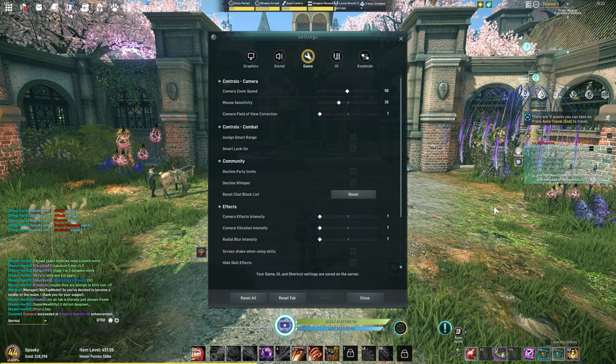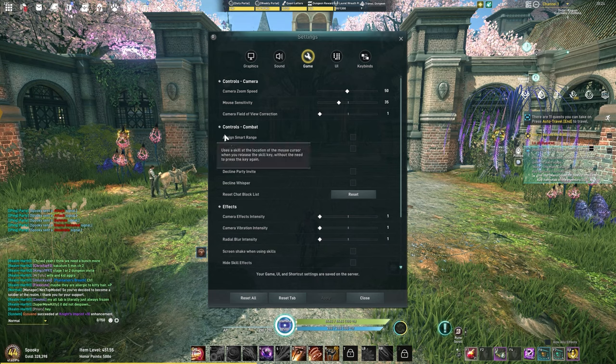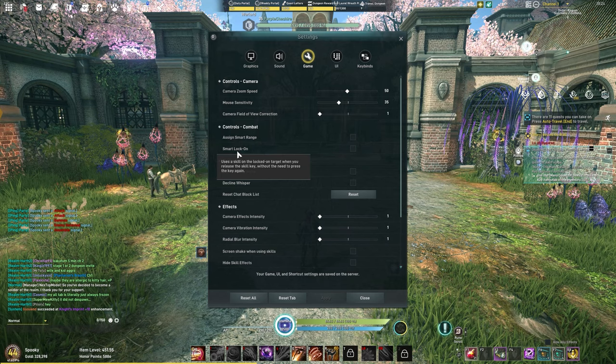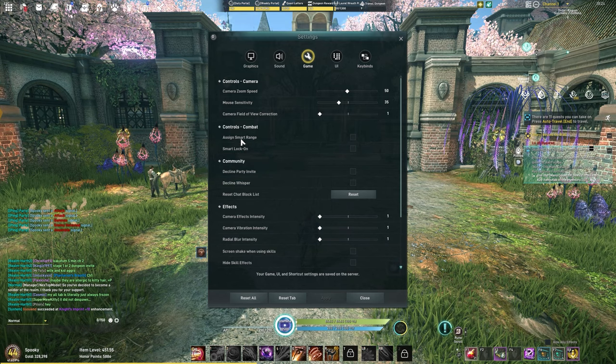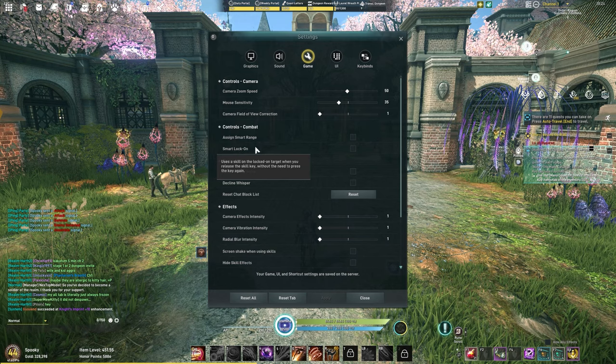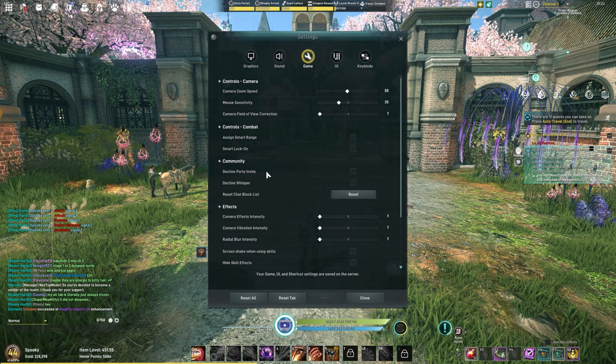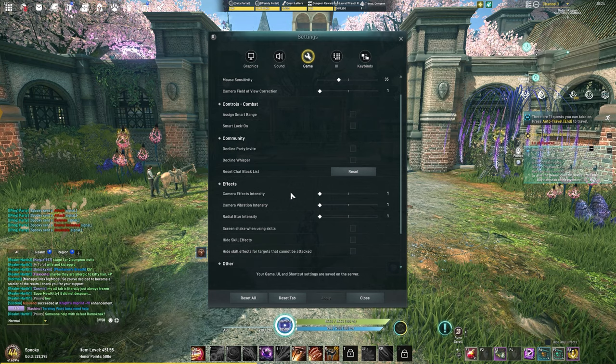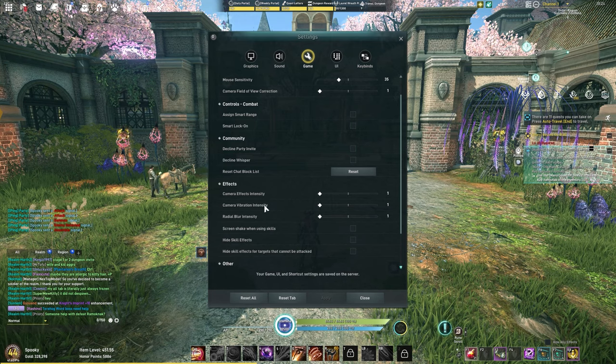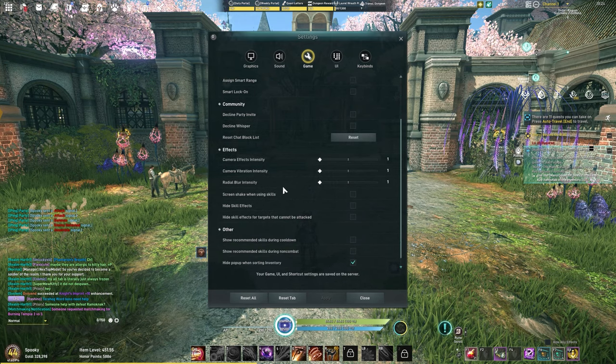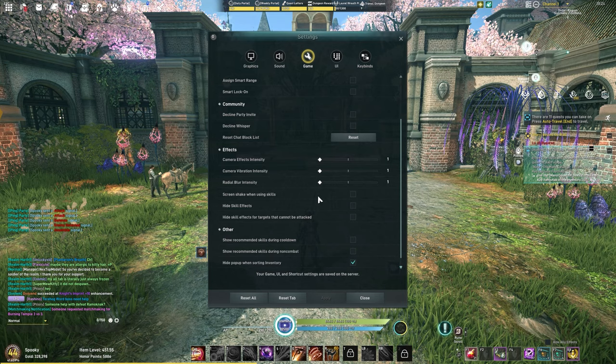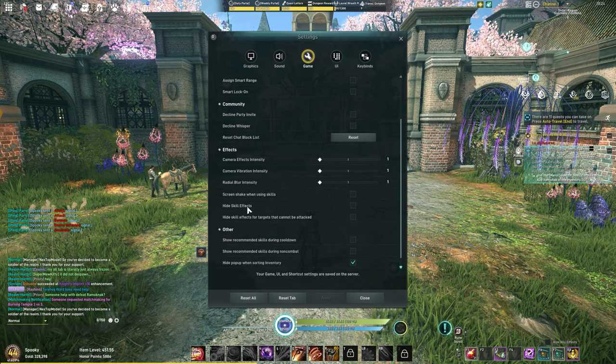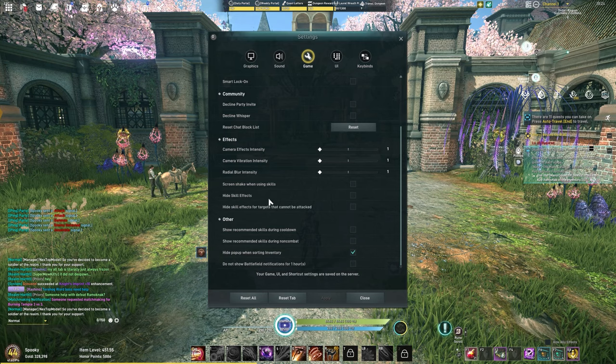These combat settings are for if you're wanting to select yourself. This helps you to easily select yourself with spells if you're trying to cast them on yourself. I didn't touch much of these. I did change the camera effects though, lower this all the way down. Camera vibration sensitivity or intensity, turn that all the way down. Radio blur all the way down. I turned off screen shake. I do not like the constant screen shake whenever I would be in dungeons or be around other players. These I keep on, I enjoy seeing things going on.